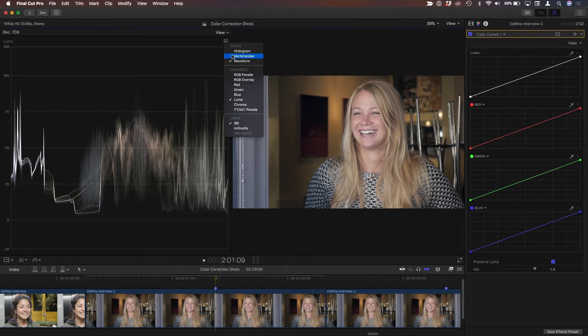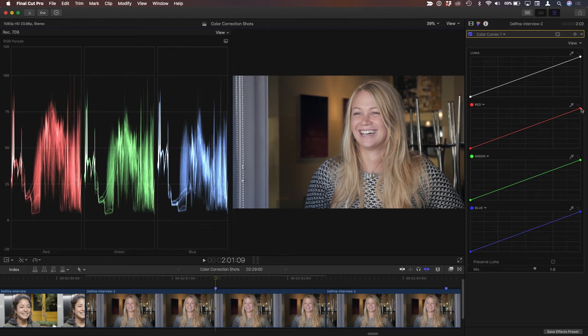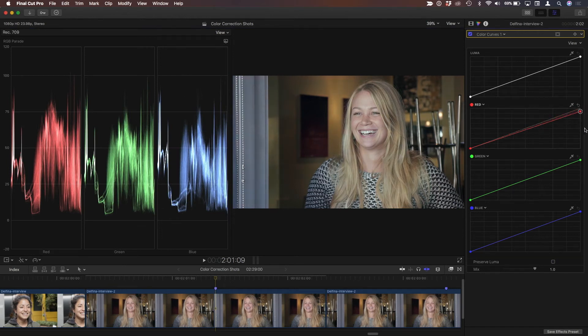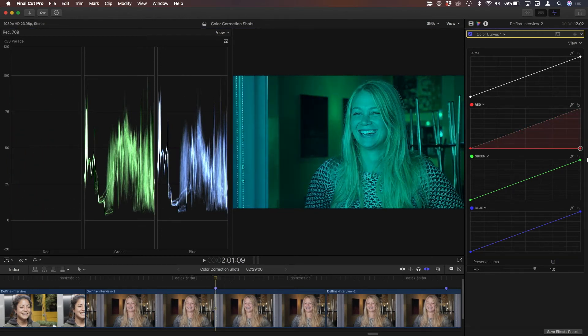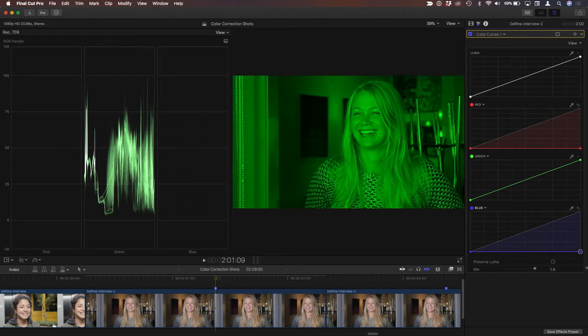So check this out. I'm going to go back to the RGB parade and uncheck this, and now when I bring the red channel down, look at that, the red completely disappears, and the blue completely disappears. Now you've got almost like a pure luminance signal now. Exactly. Yeah, and I'm just looking at the green channel.